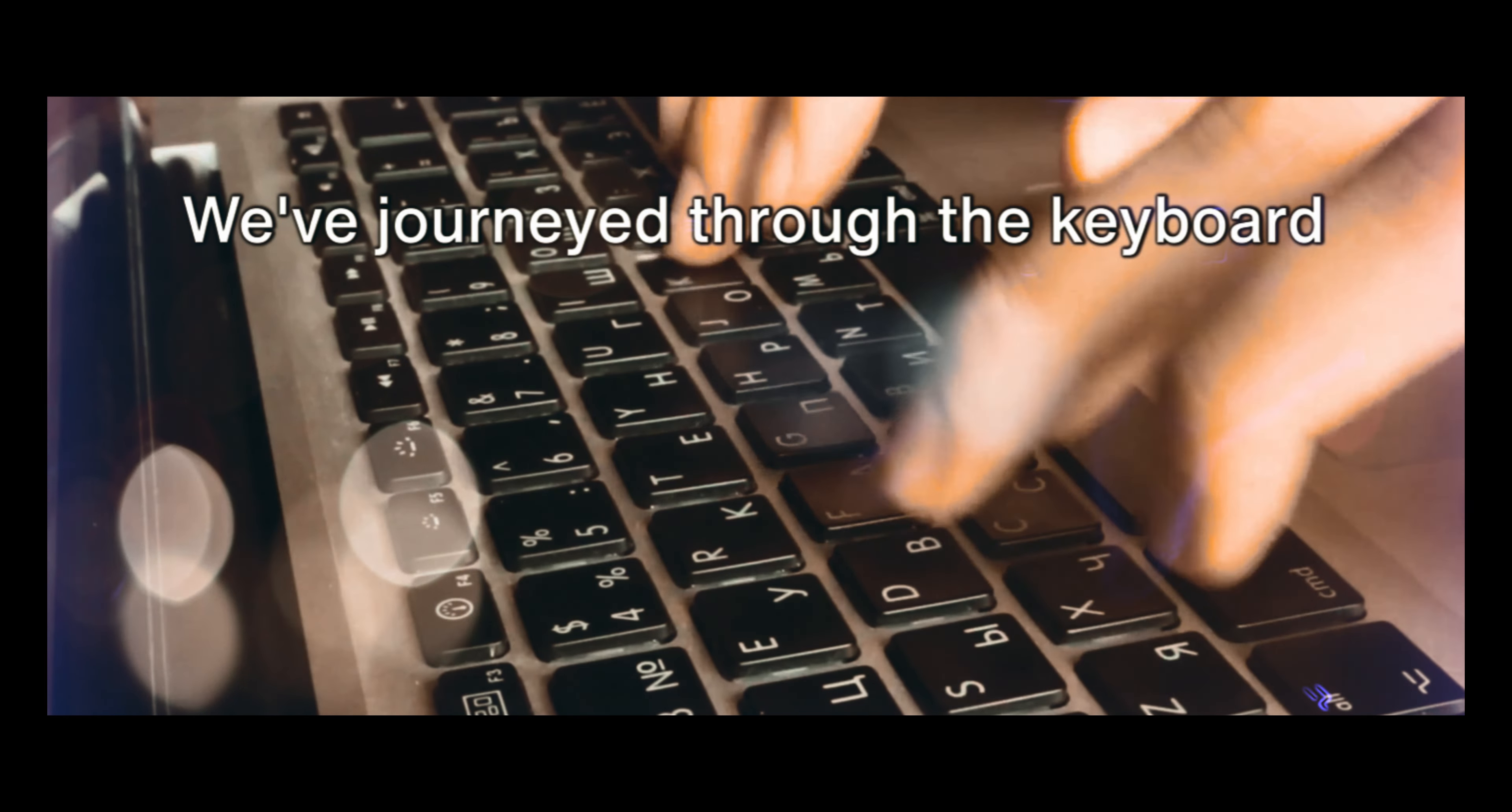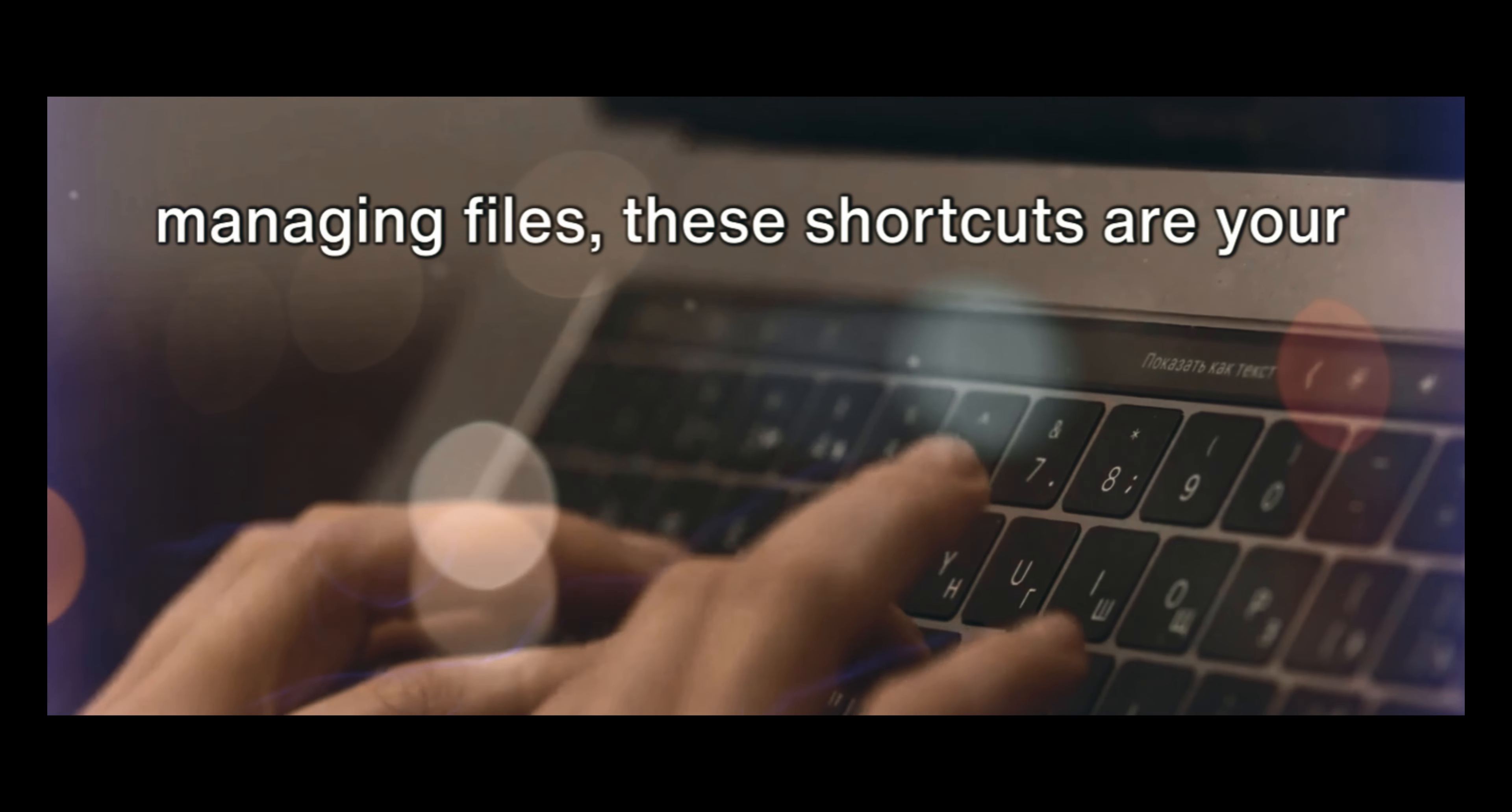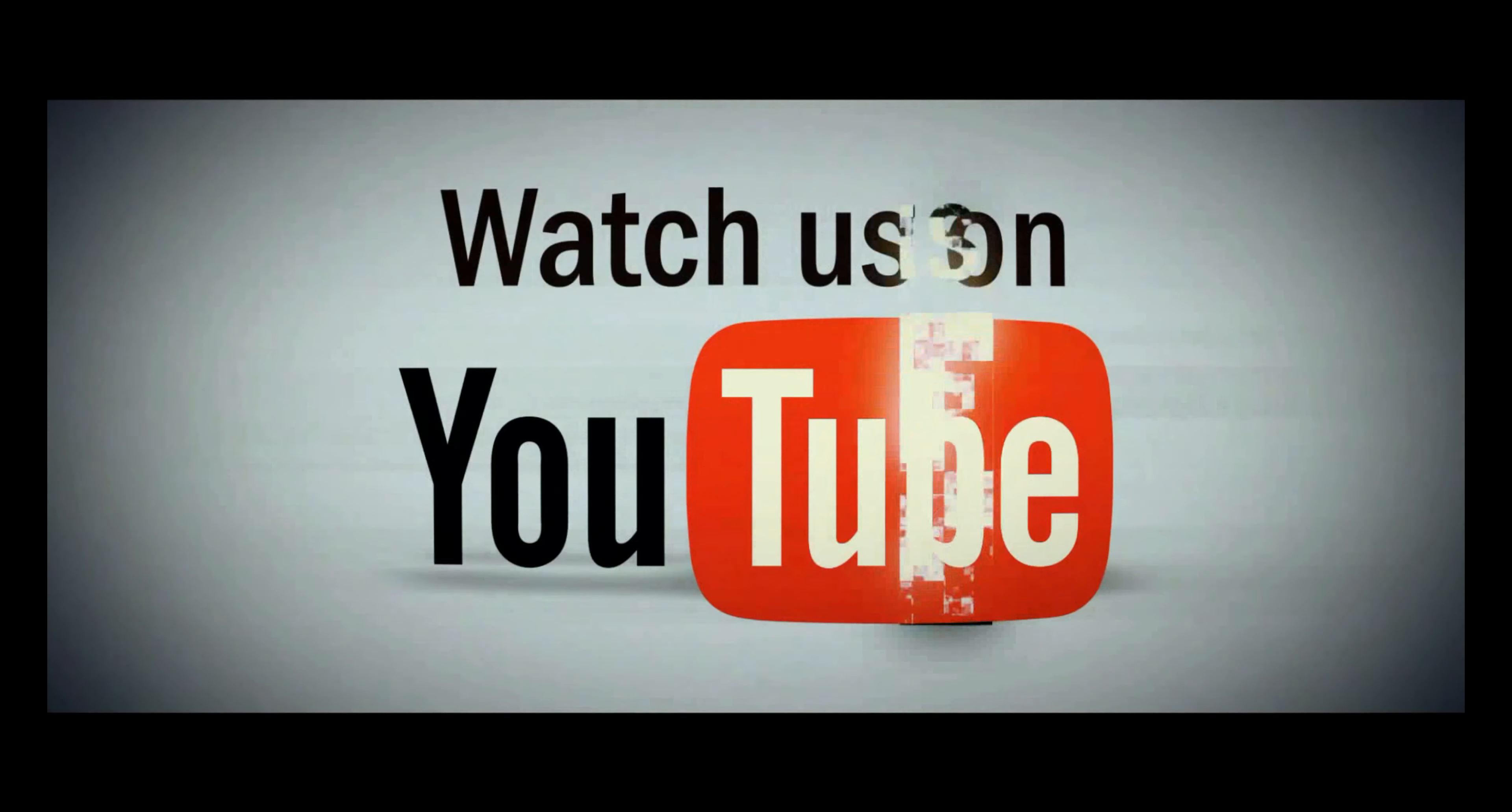So we've covered a lot of ground today. We've journeyed through the keyboard shortcuts for Windows, MacOS, and Linux. Whether you're copying and pasting text, navigating between open applications or managing files, these shortcuts are your toolkit for efficiency. Don't forget, the more you use them, the more natural they become. So don't wait, start boosting your productivity today. Thank you for watching. Remember, practice makes perfect. So, start using these shortcuts and increase your productivity. Until next time.